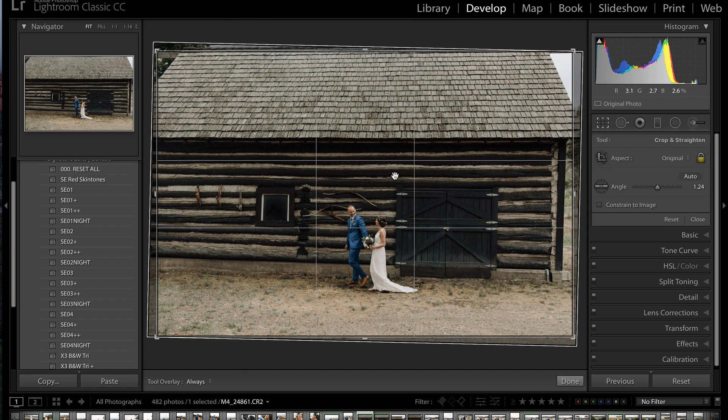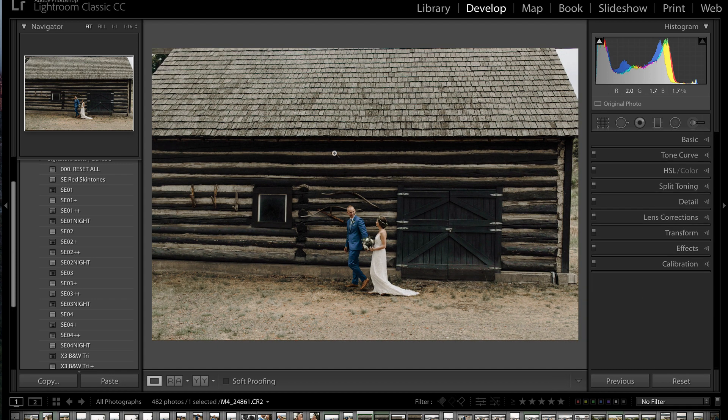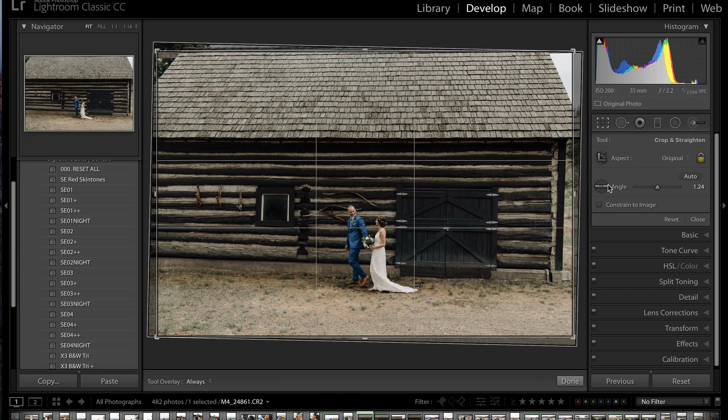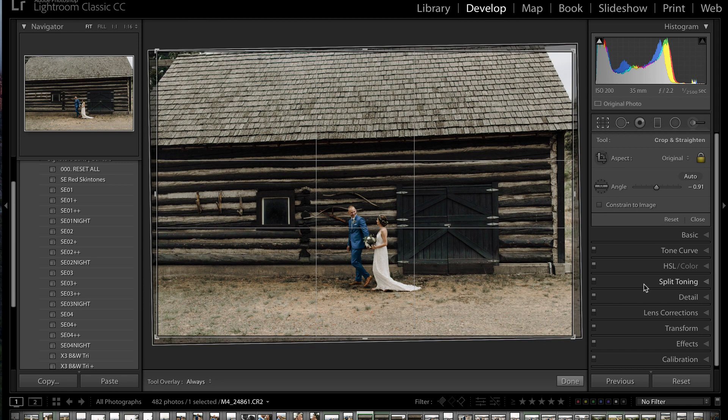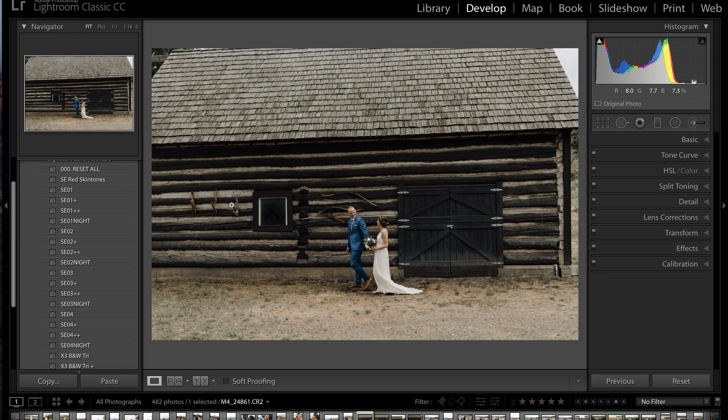However, you'll notice that when I press Enter, although this is level, the ground here is now sloped. Let's say if I did that again, but I took it with the ground this time, oh shoot, now it looks like the building is about to fall over. So how do we fix this?